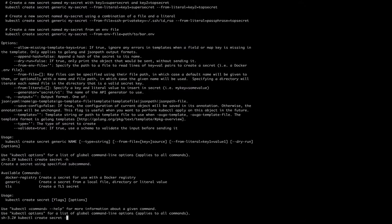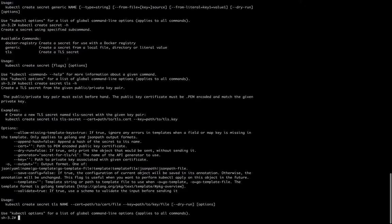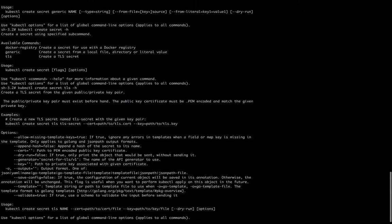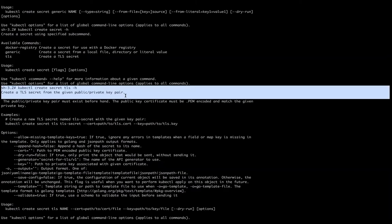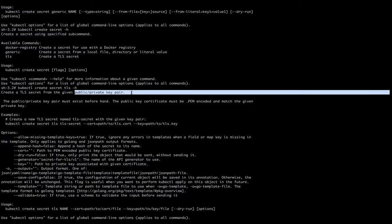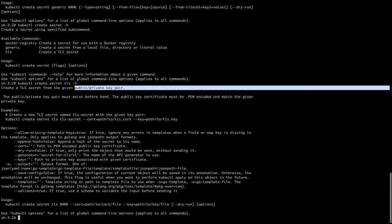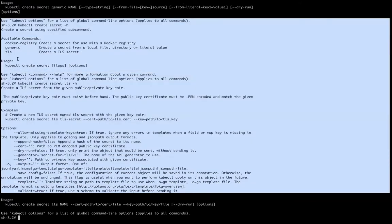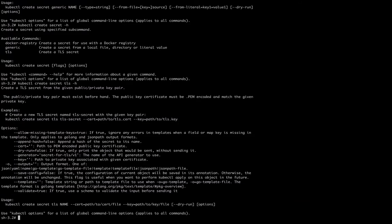The last type is TLS. As the name suggests, this is for TLS-type secrets where we are creating a public-private key pair. When I ran this command, I got the result showing all the flags required to create a TLS secret. That's it for the secret types — we understood what secrets are, the facts behind them, and the types.